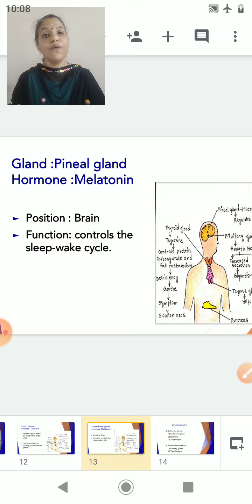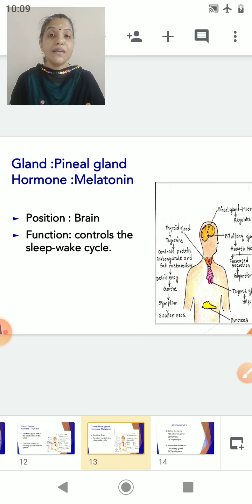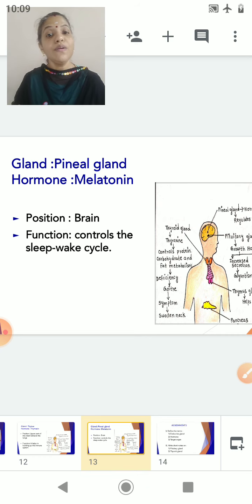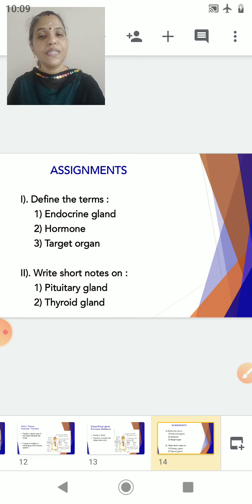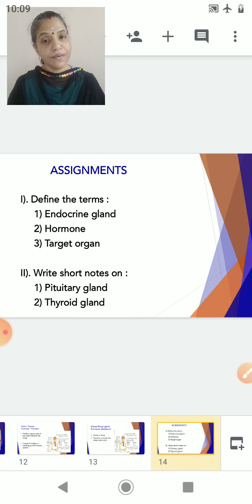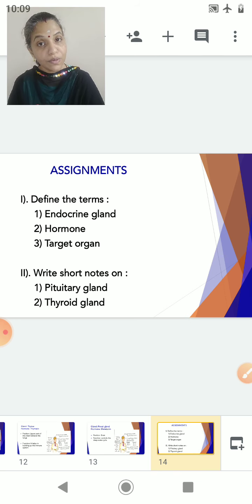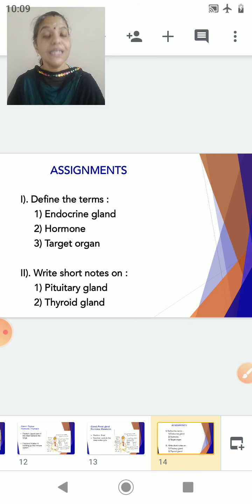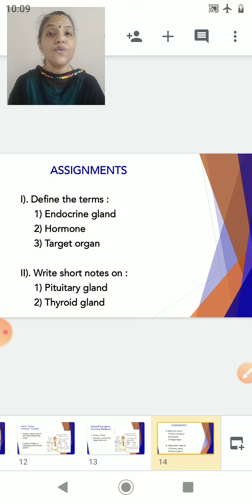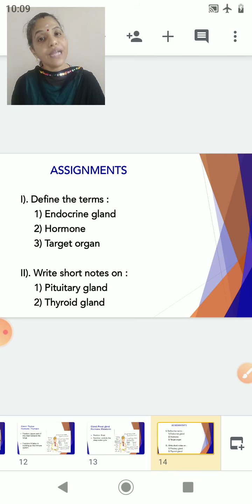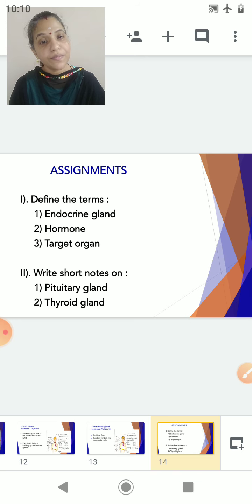That marks the end of the session. I hope all of you have understood the different types of glands we studied and the terminologies related to hormonal control — gland, exocrine gland, endocrine gland, and target organ. Now for your assignments: define the terms endocrine gland, hormone, and target organ. Write short notes on the pituitary gland — mention its position connected to the hypothalamus, the growth hormone, how it controls metabolic activities and bone and muscle growth, the related disorders, and two hormones it secretes to control other glands. Also write a short note on the thyroid gland — its location, hormone thyroxine, and the disorder goiter. Thank you.